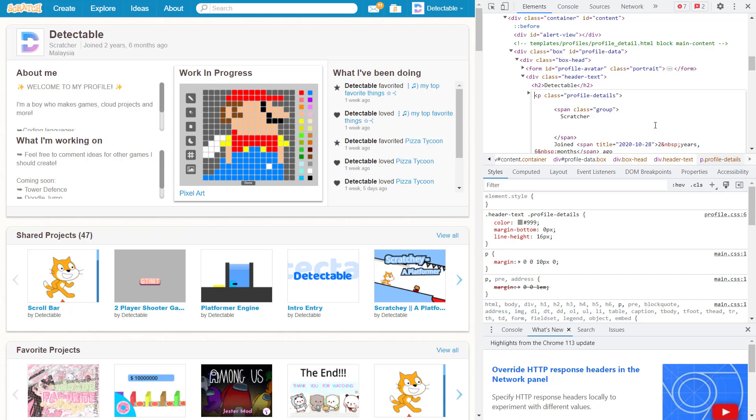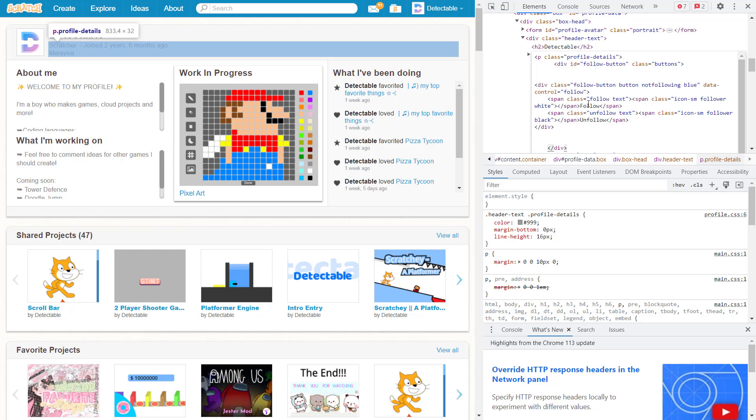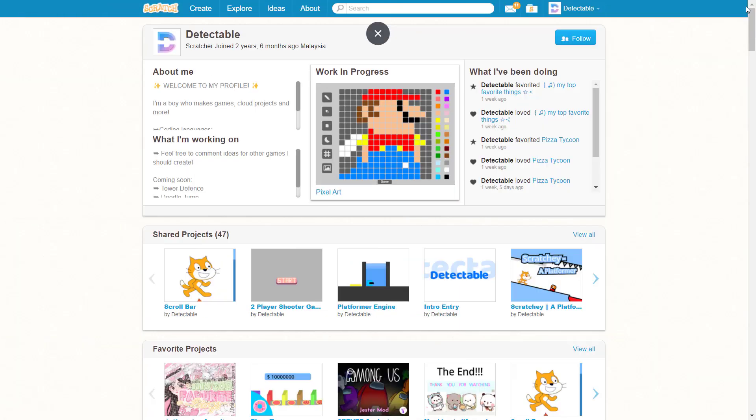Once you've done this, go to the second line of code and paste the script that you've already copied. Then close the HTML and you can see a follow button popping up.